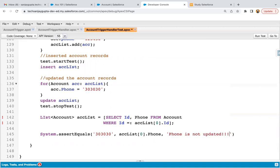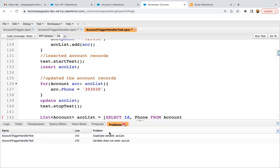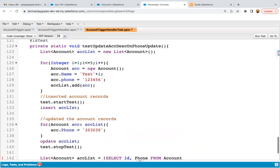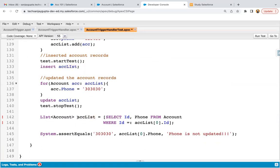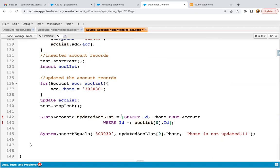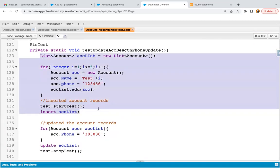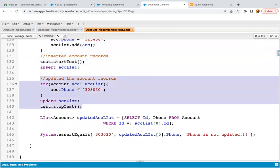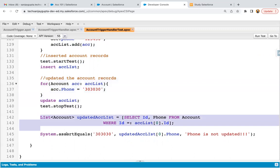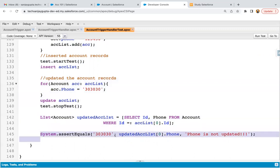It's showing an error — duplicate variable. We already created an account list and are creating it again. I'm just updating its name to 'updated account list' and changing it in the query reference as well. Now saving the code. This shows how I implemented the test class: first I created account records, then I updated the account record with a new phone value, then I queried the updated account records, and then applied assert equals. Assert is important so you can validate whether your business logic worked successfully or not.